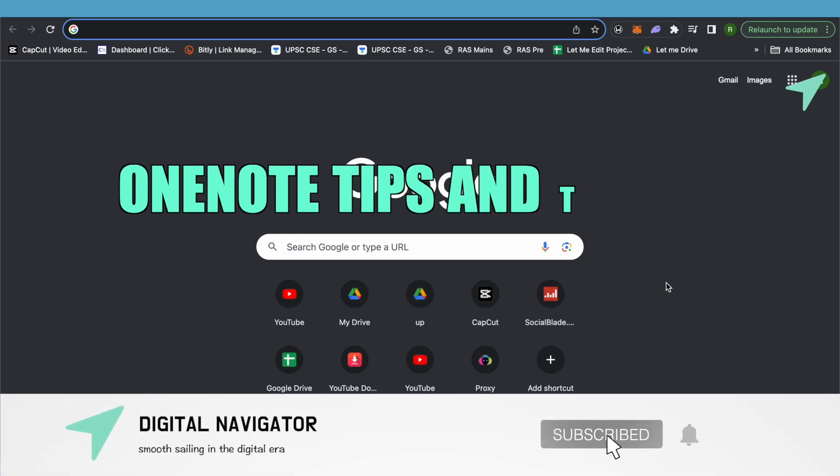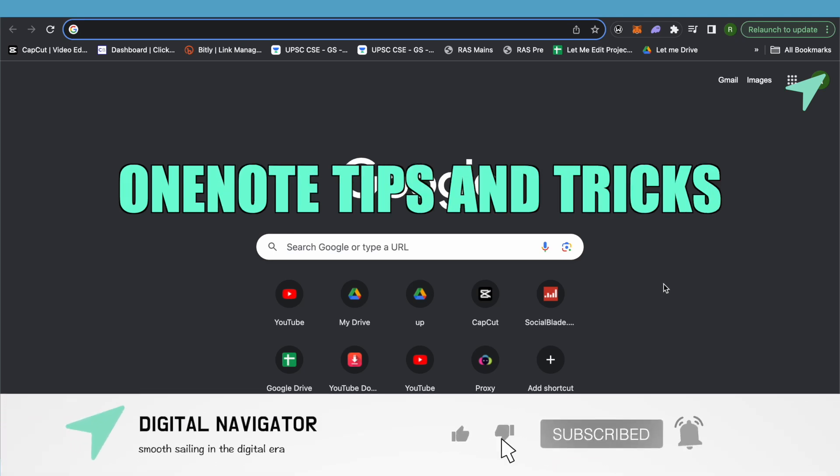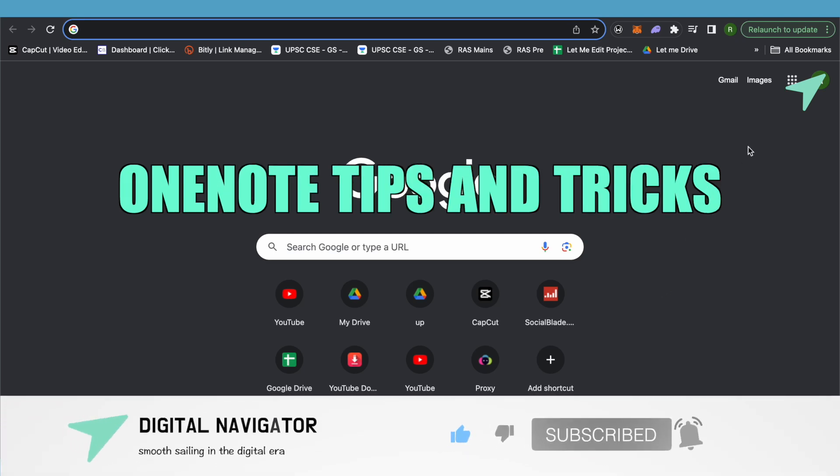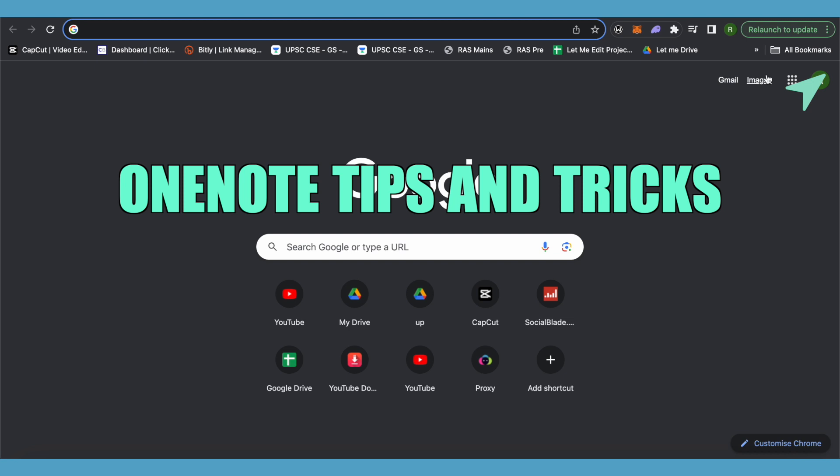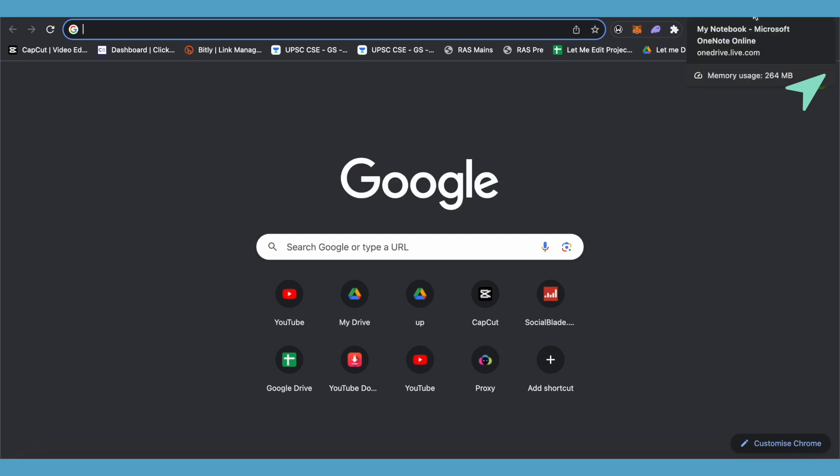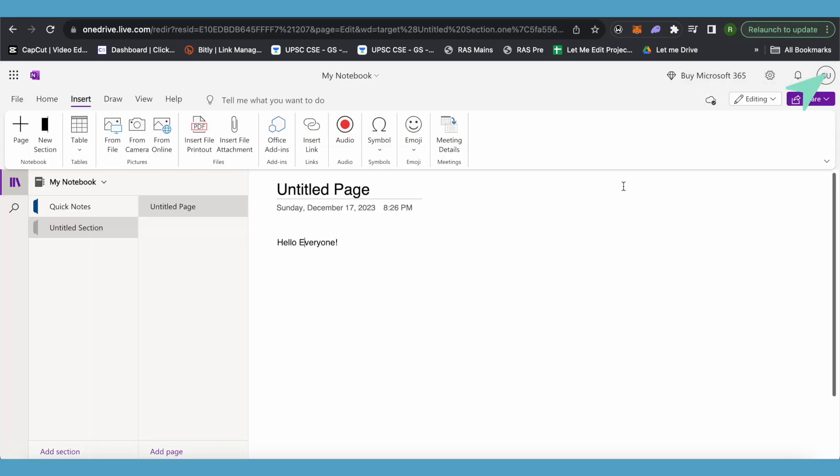OneNote tips and tricks. Hello everyone, welcome to our channel. Let's see the different tips and tricks for OneNote. I will be showing you three different things to do on OneNote. The first one being